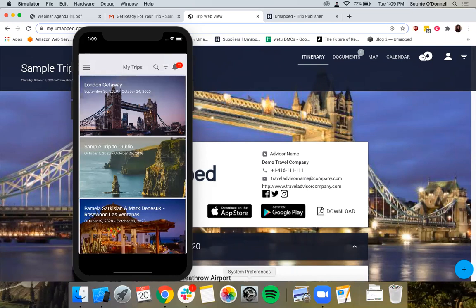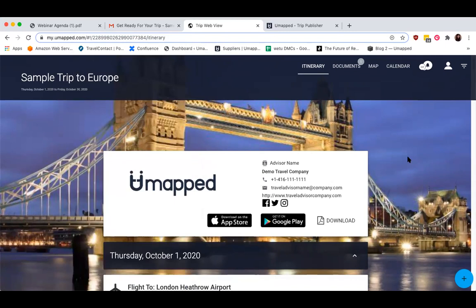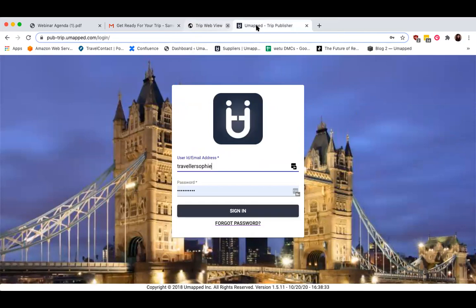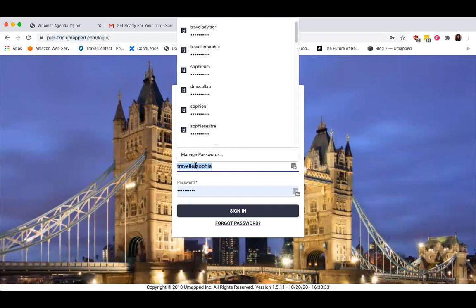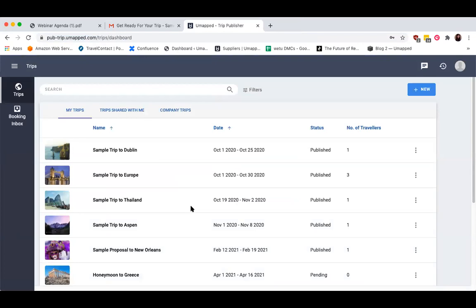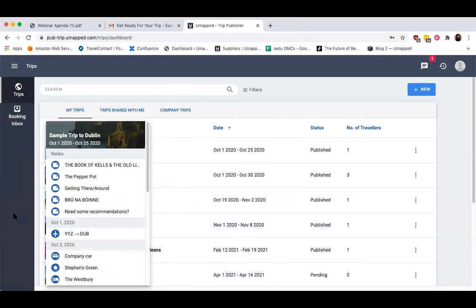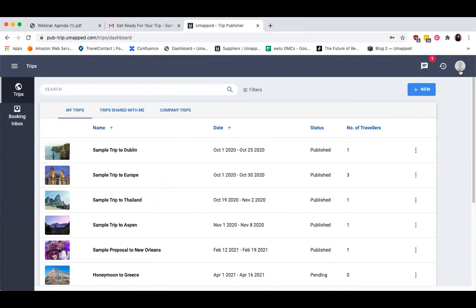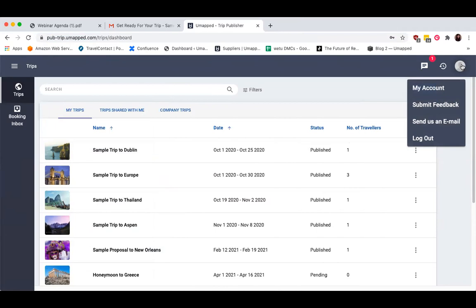Now that you can see what a client would receive, I'm going to show you around the Trip Publisher itself, which is UMAP's trip building application for travel professionals — this is where you can build and edit your proposals and itineraries. To log in, go to pub-trip.umap.com/login. Once you're logged in, you're going to be taken to your TRIPS dashboard. At the top right, you'll be able to find your account details — clicking on this silhouette will display a dropdown showing My Account, Submit Feedback, Send Us an Email, and Log Out.